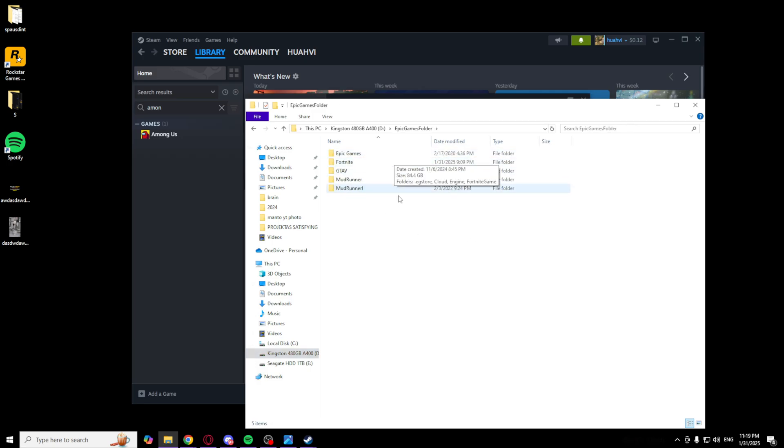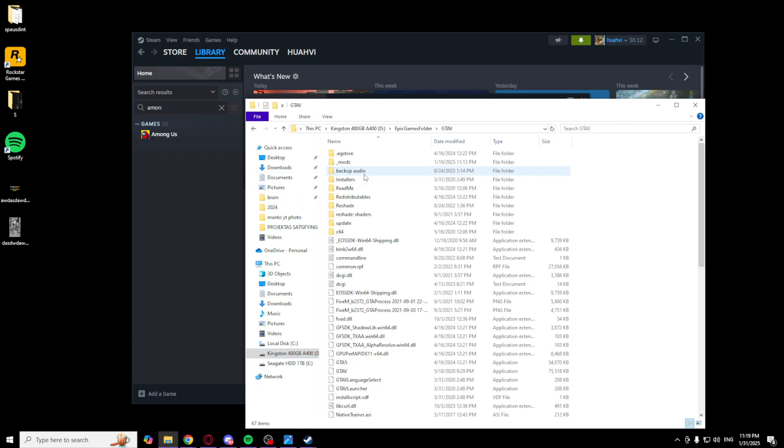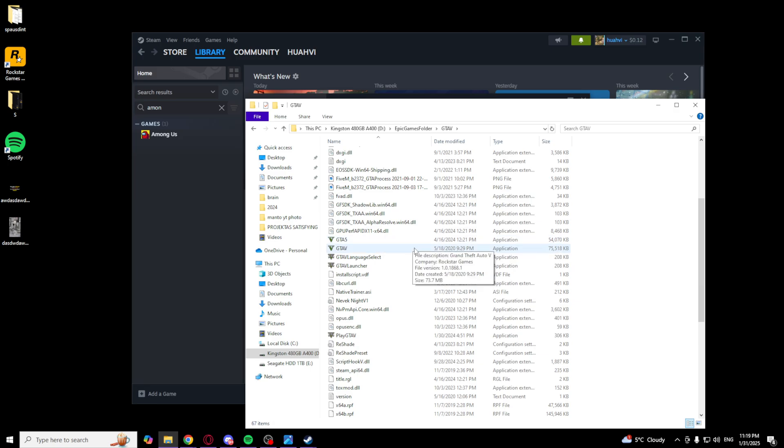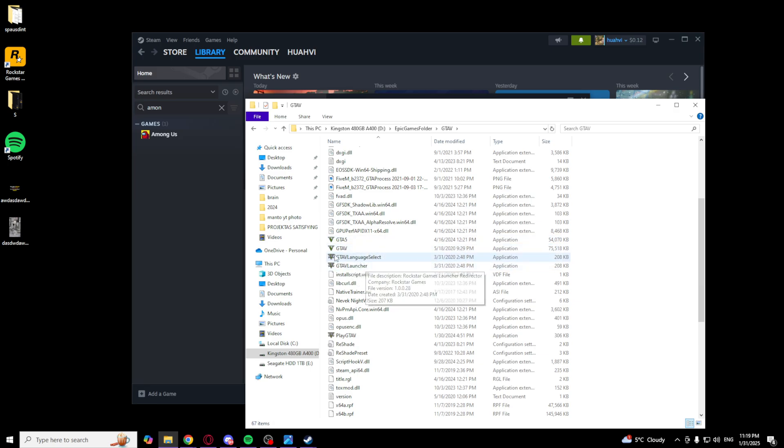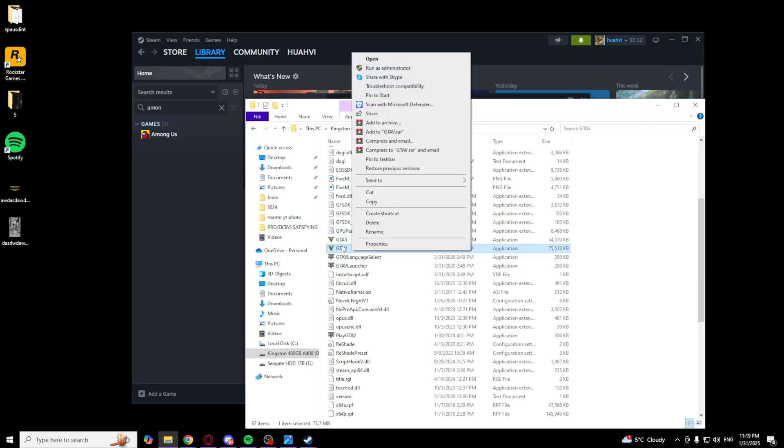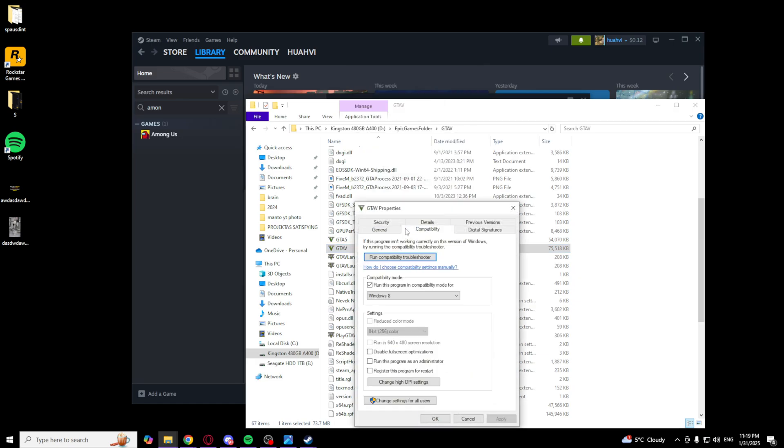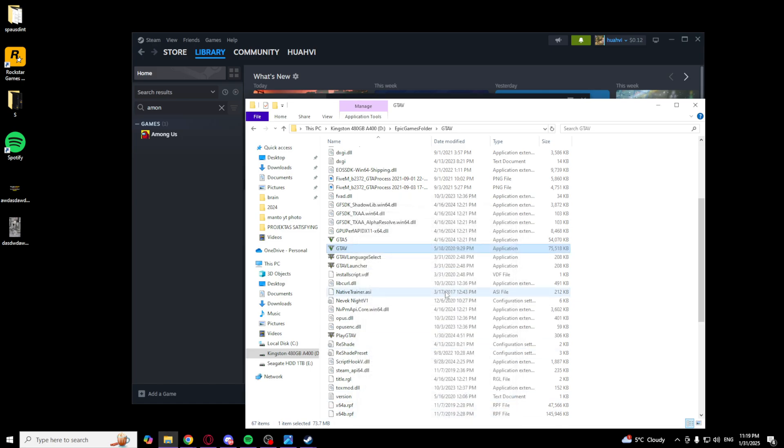If I go to my GTA, you will be able to see these applications: GTA V and GTA 5. On GTA V, you want to right-click it, click properties, compatibility, and check this compatibility mode. Run this program in compatibility mode for Windows 8. Click apply, okay.